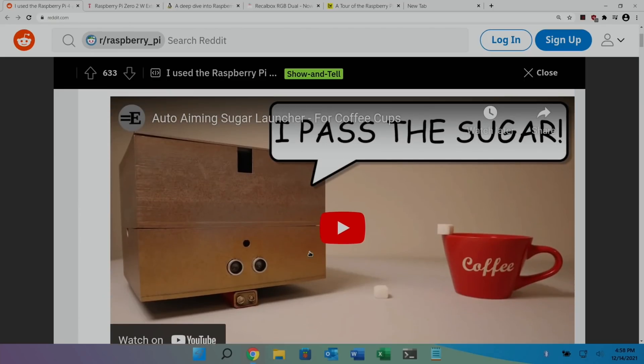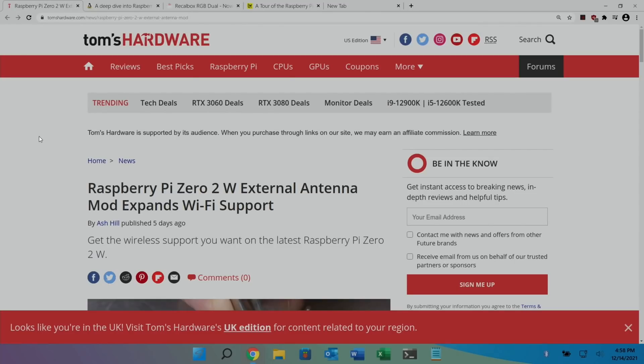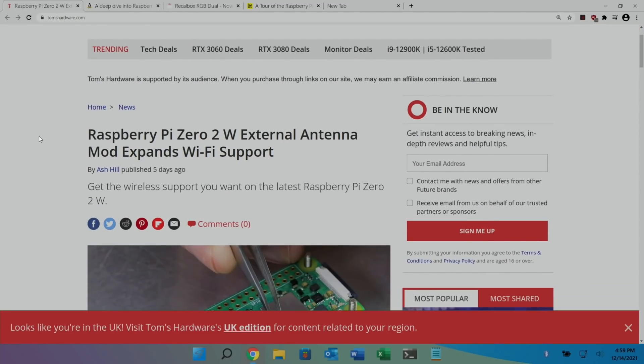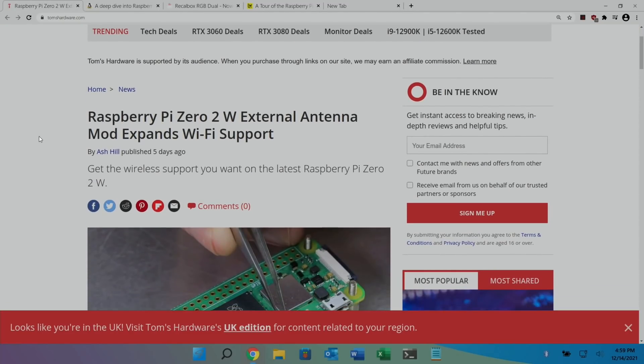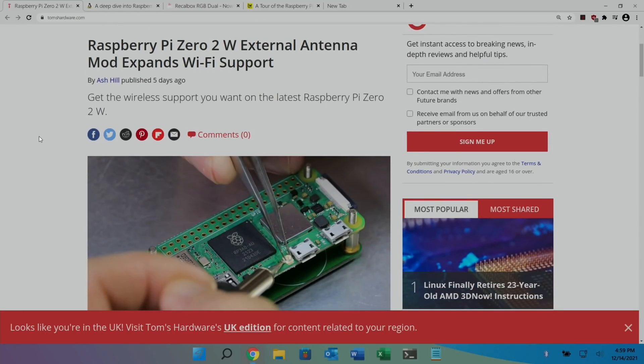There'll be links for this and all the other stories in the description. Tom's Hardware had a story on Raspberry Pi Zero 2W external antenna. I haven't had an issue with my Zero 2W, but then my Wi-Fi is in the same room as I make my video, so it hasn't been an issue. Get the wireless support you want on the latest Raspberry Pi Zero 2W.